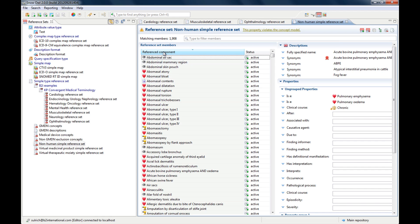By the way, clicking on the top of a column is a function that you will find in other parts of Snow Owl as well, and if you try it out, it works in most parts of the application.